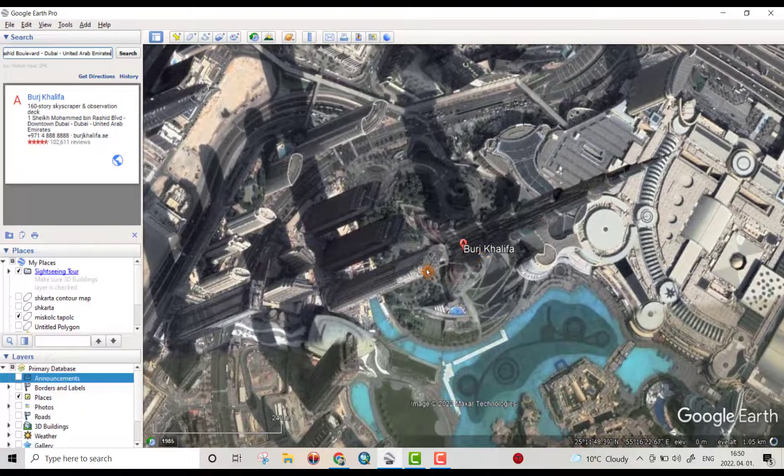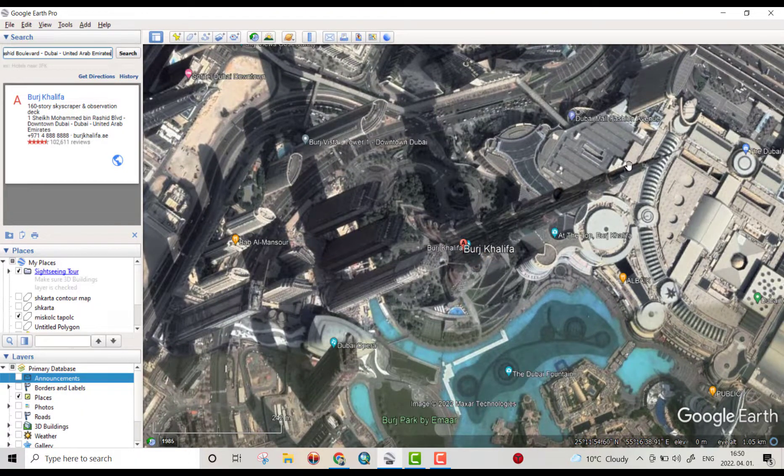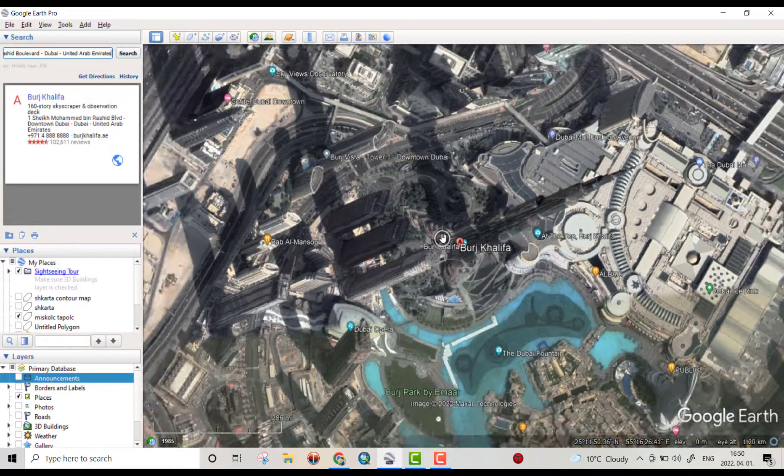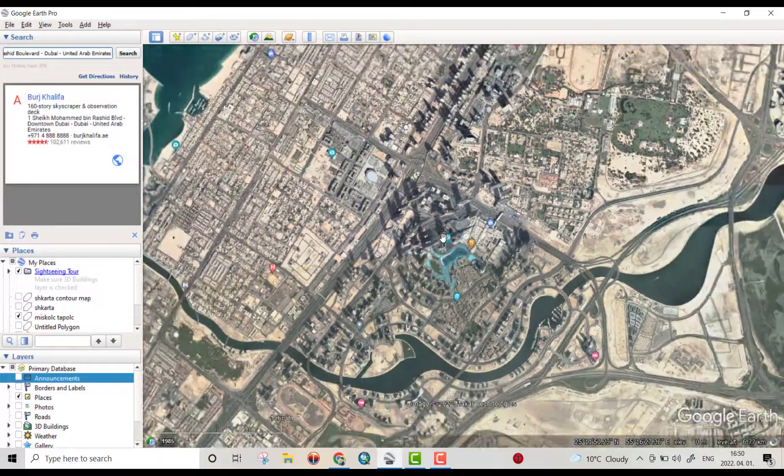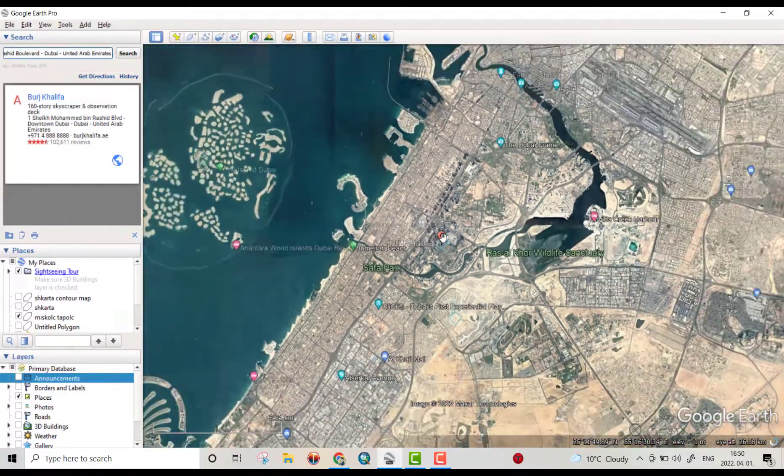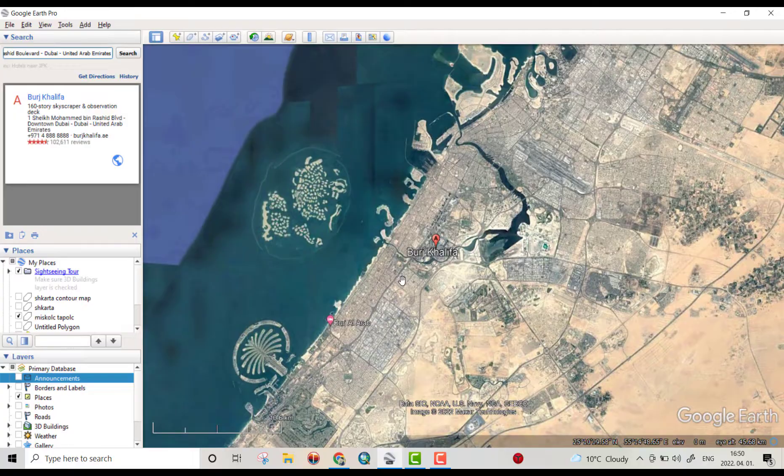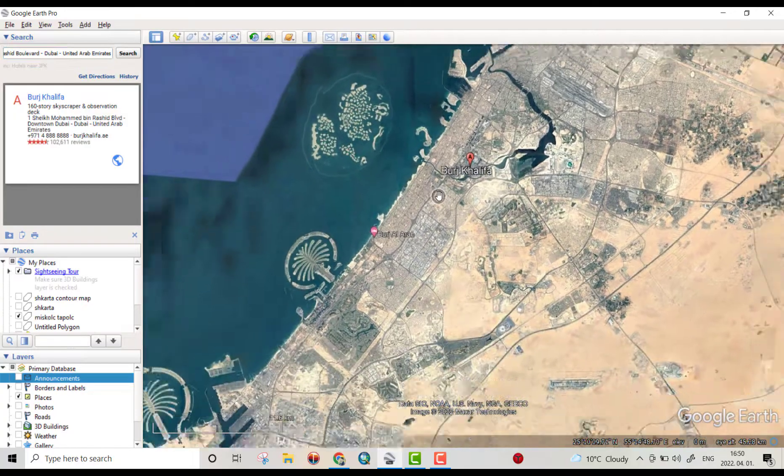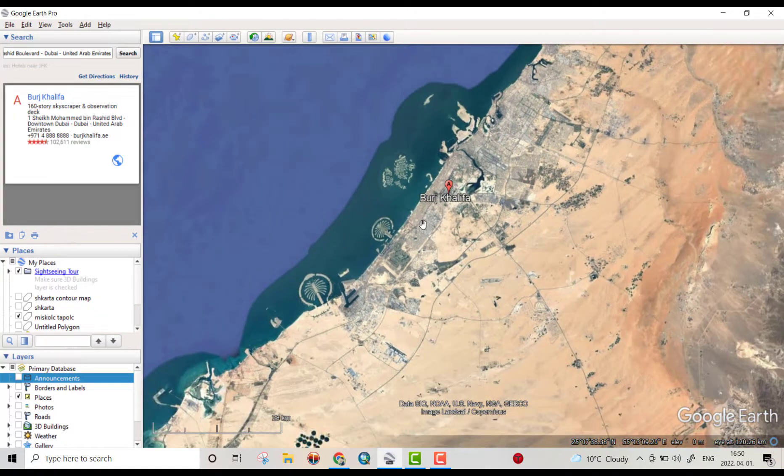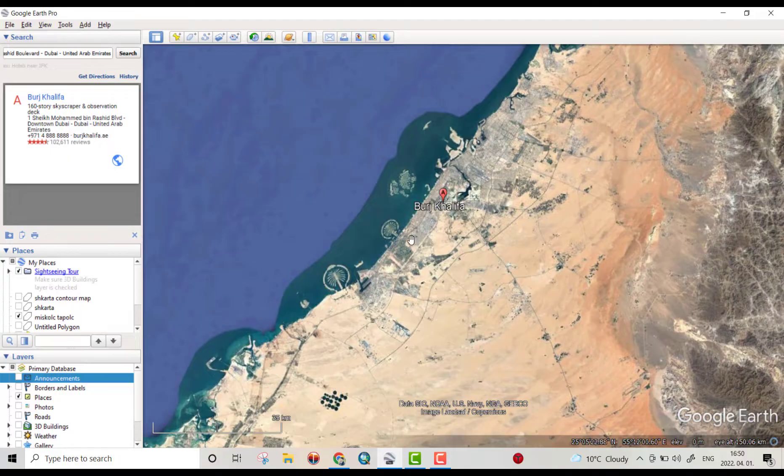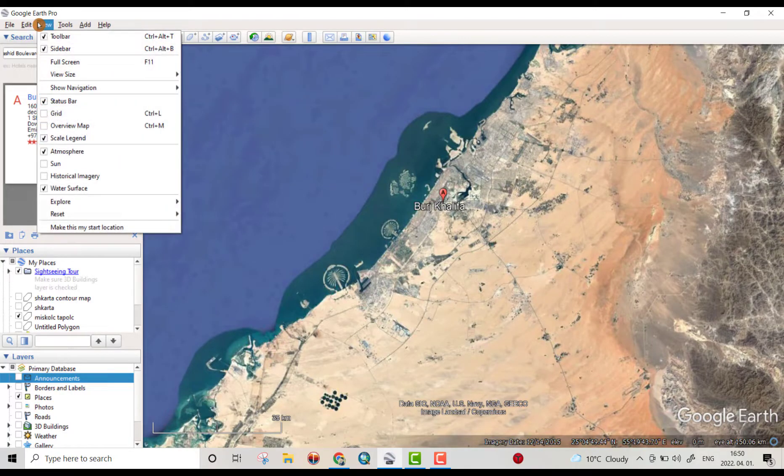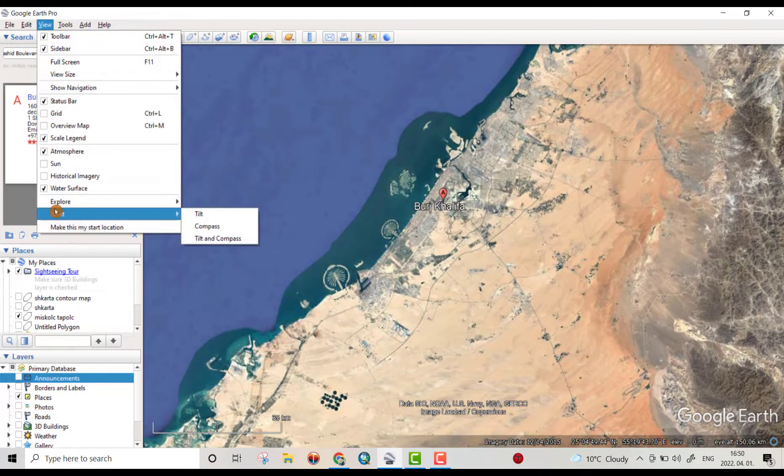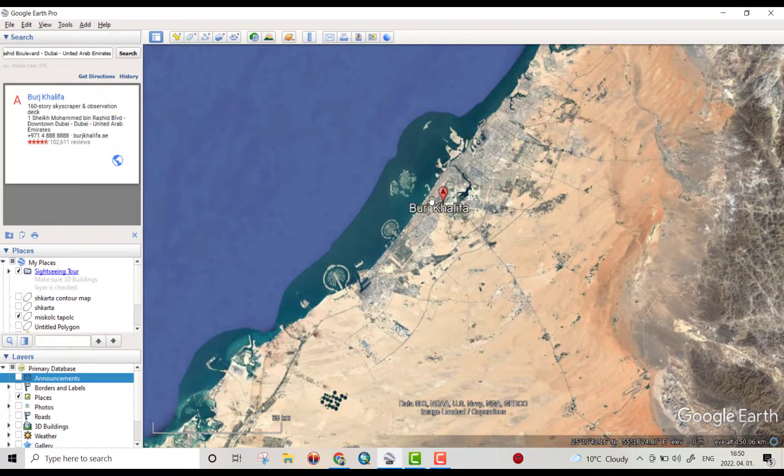Yes, that's the Burj Khalifa tower as you see, but I want to see a little bigger area. First, make sure from View, reset tilt and compass. It's good, it means it's a 90 degree picture you have.